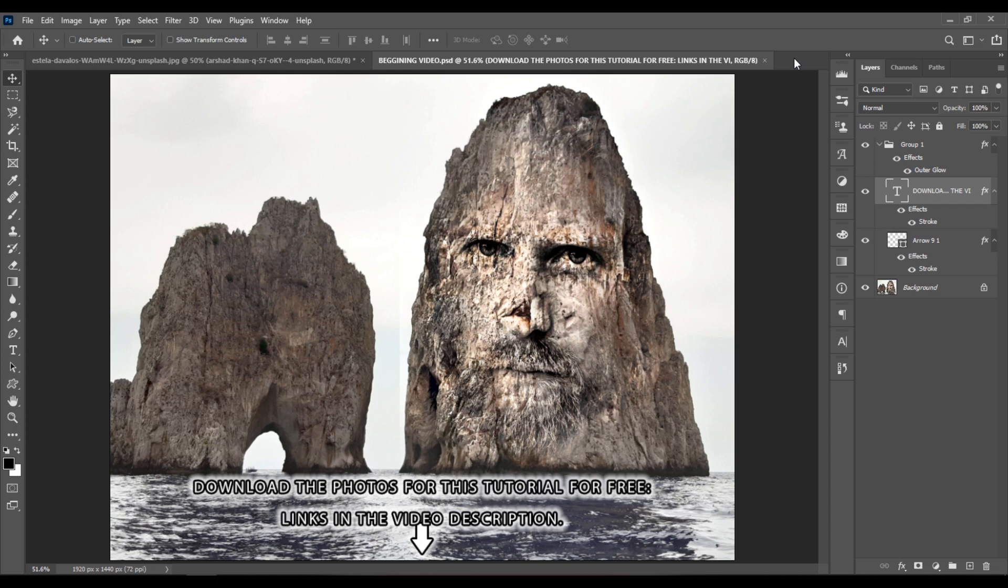Hello people. This is the final image that we are going to create. So we are going to create something similar to this.